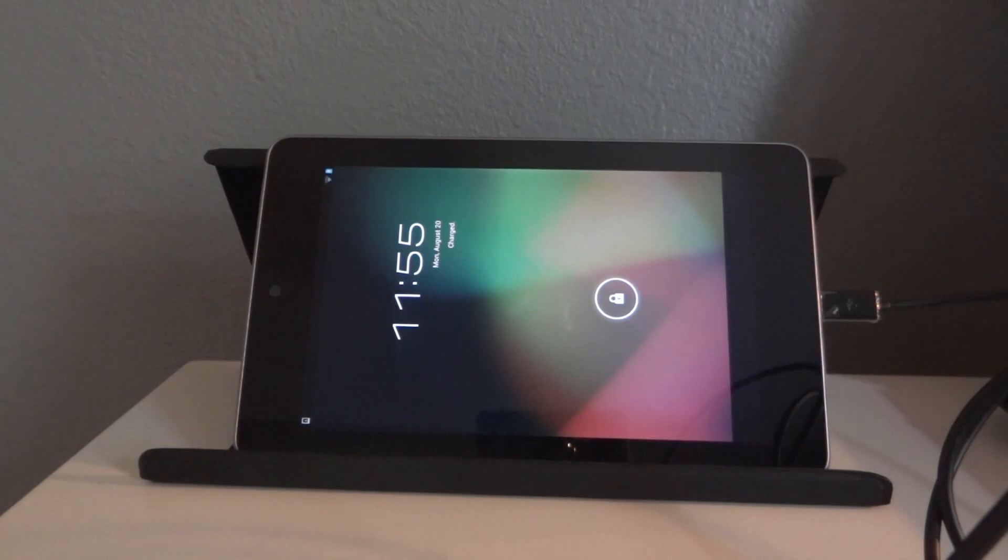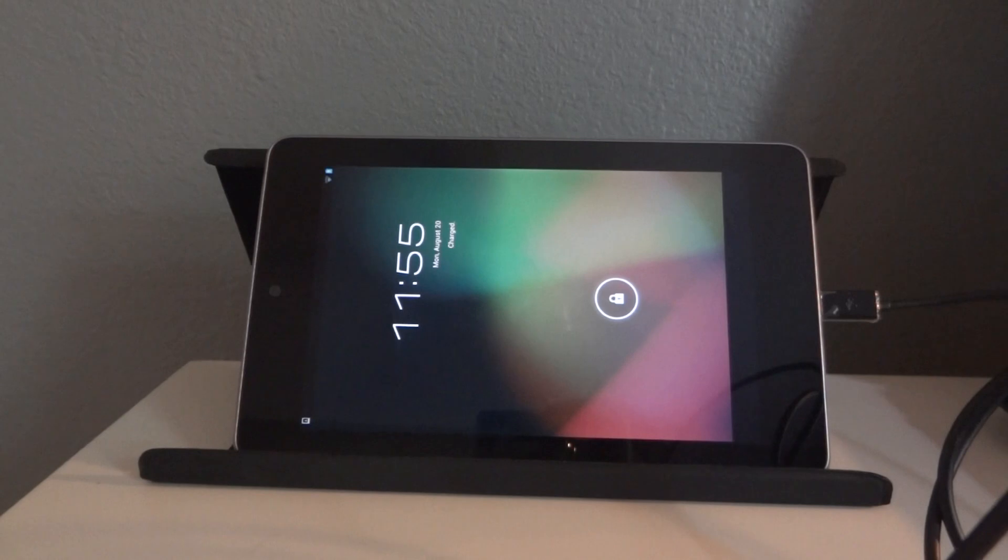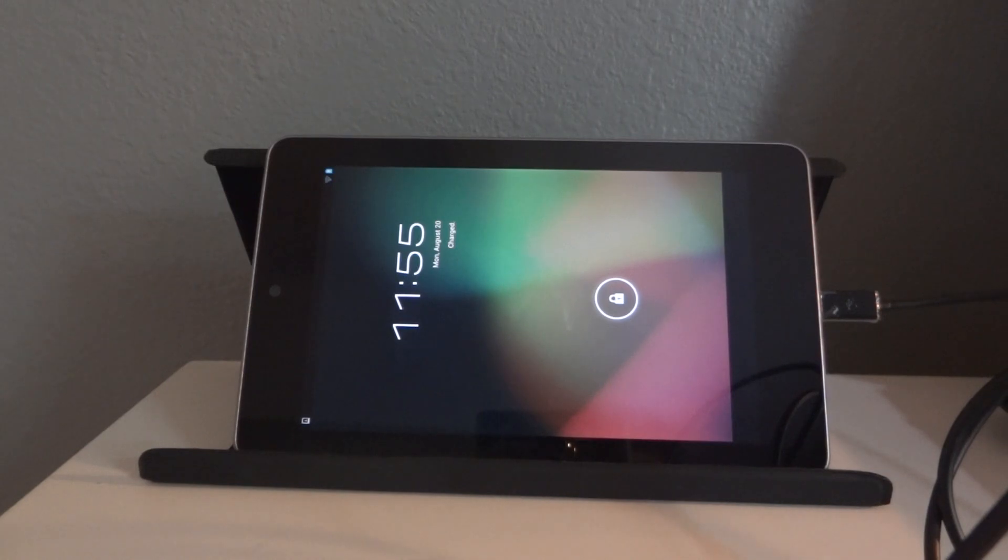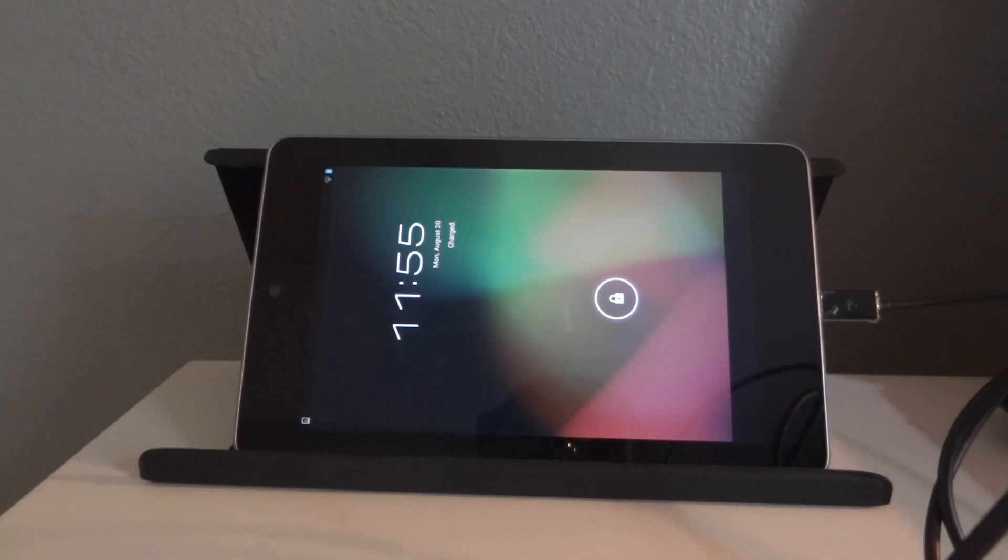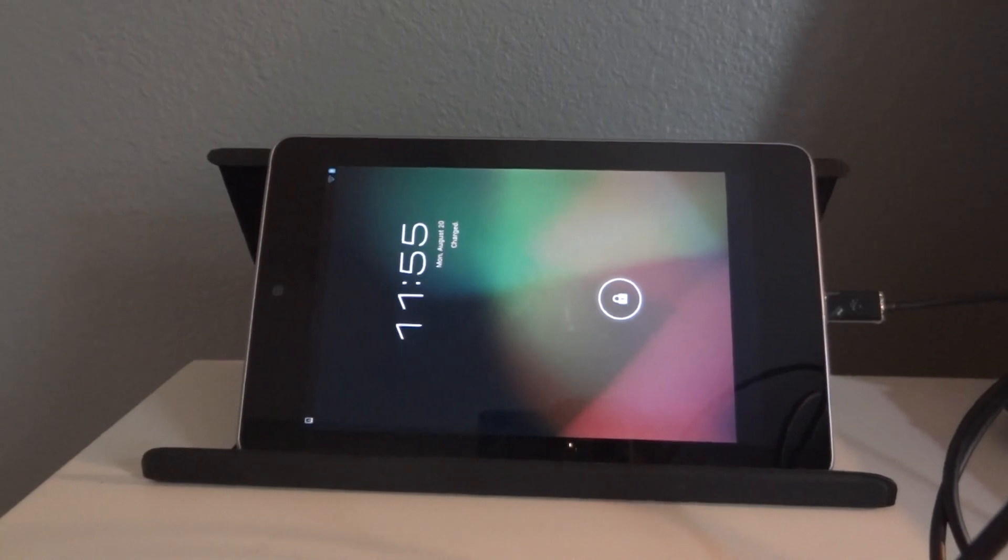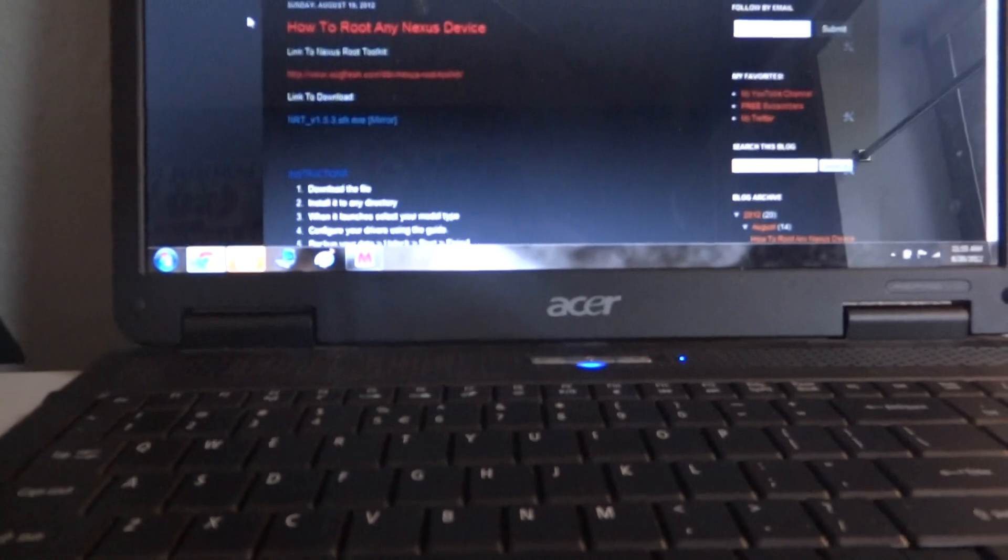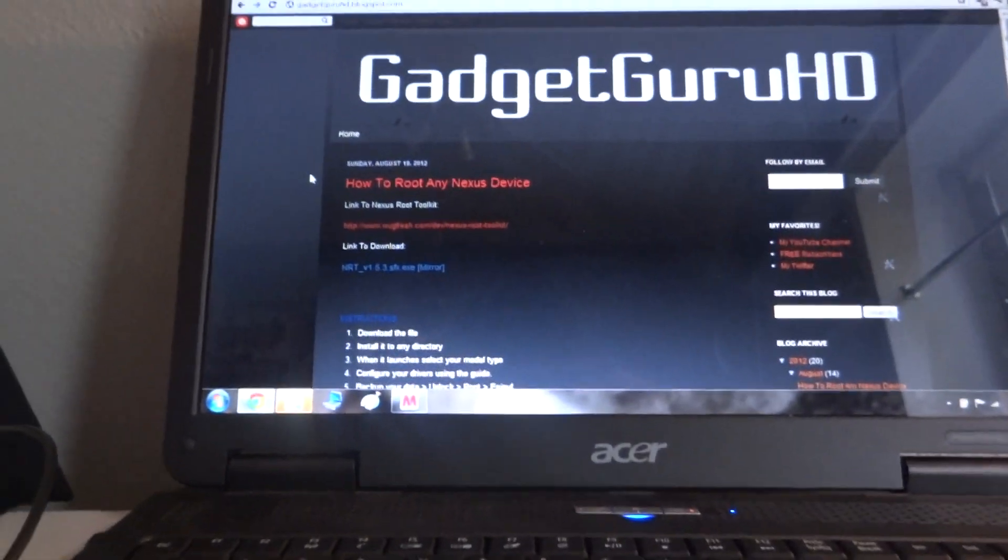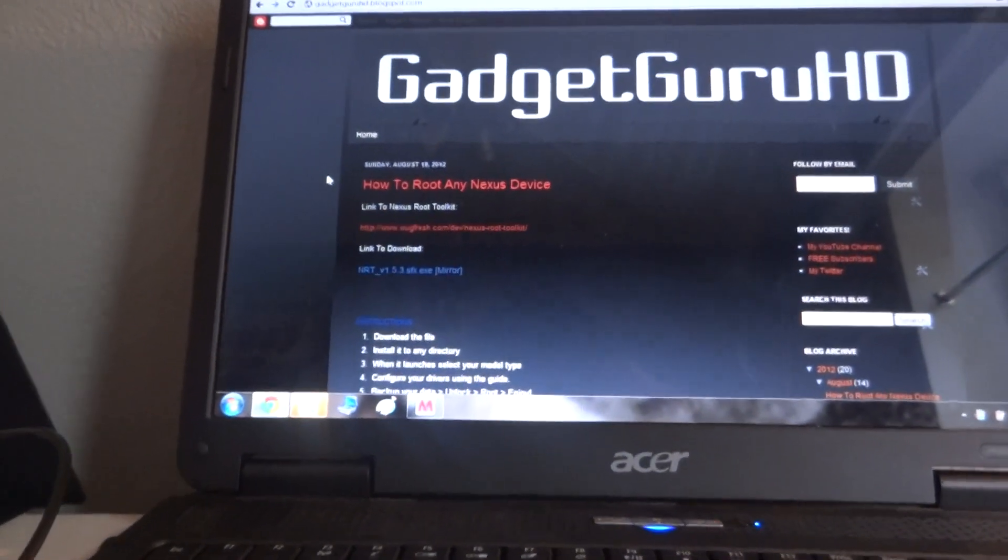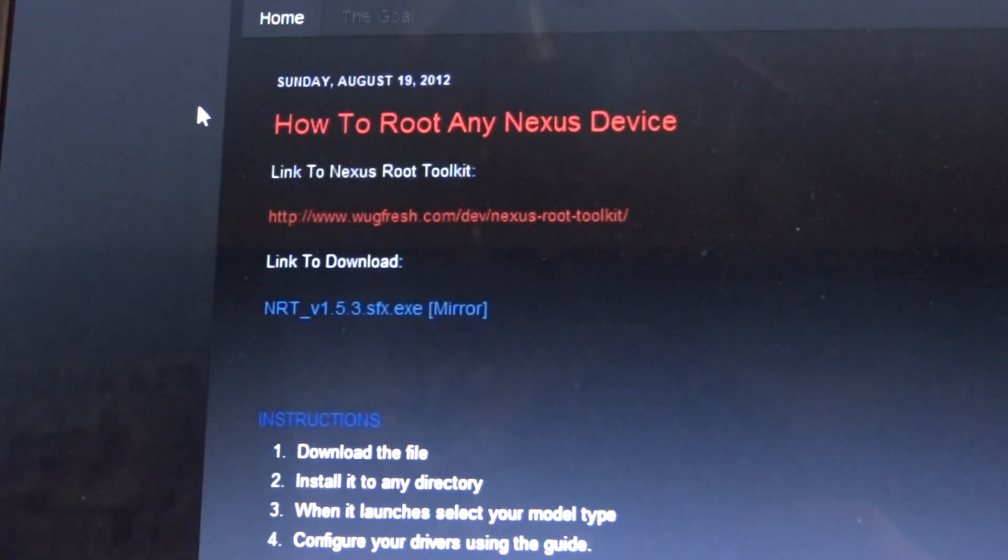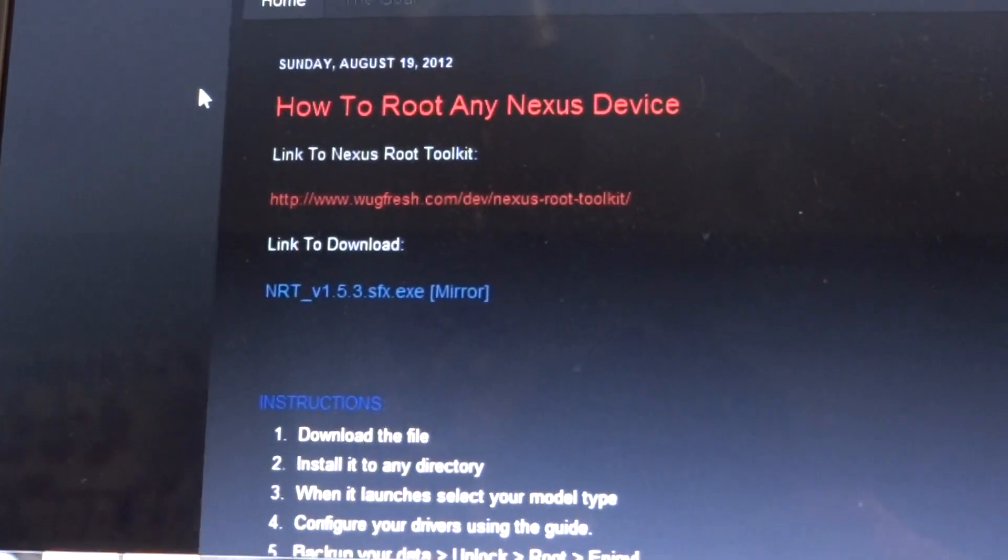It works with every single Nexus device out there from the Nexus S to the Nexus 7, Galaxy Nexus LTE and every single version of the Galaxy Nexus. I have the blog post of how to root everything over here, how to root any Nexus device and all that stuff.